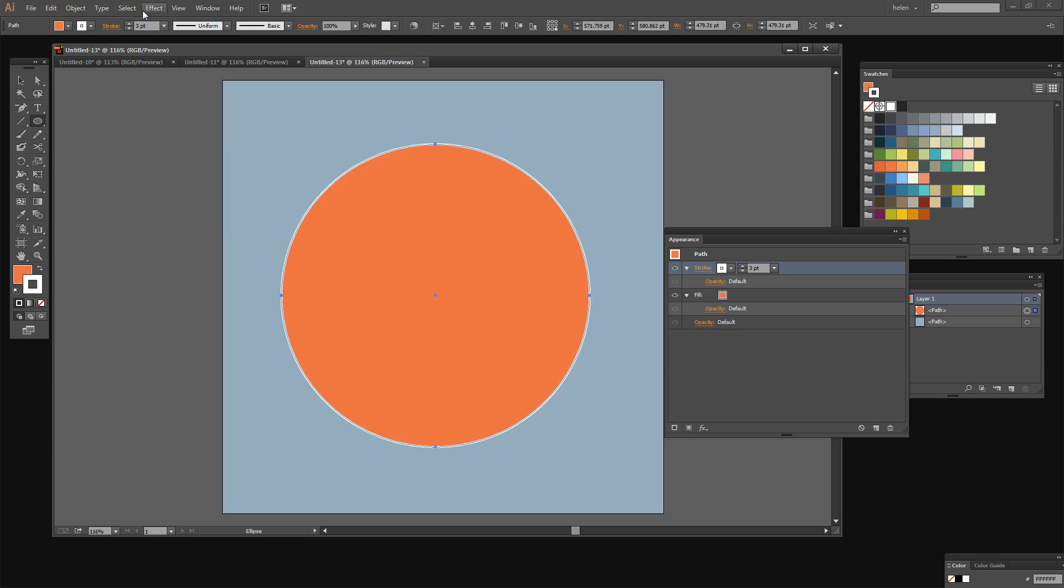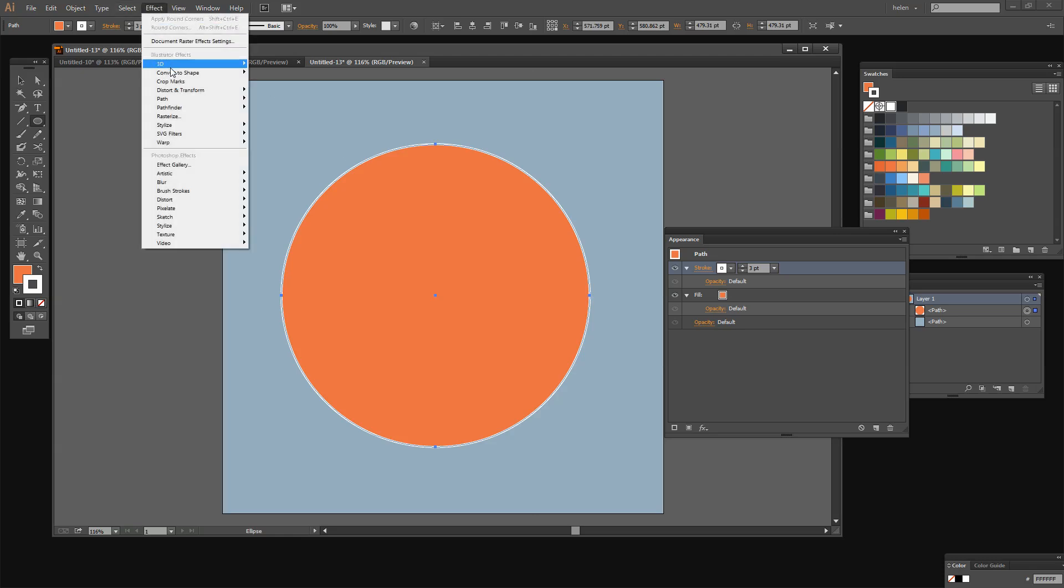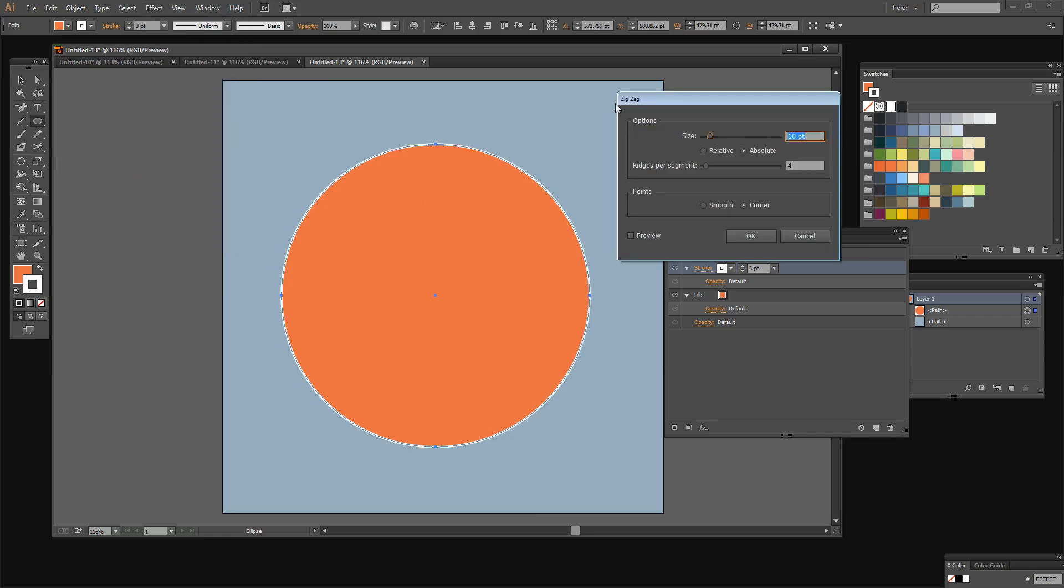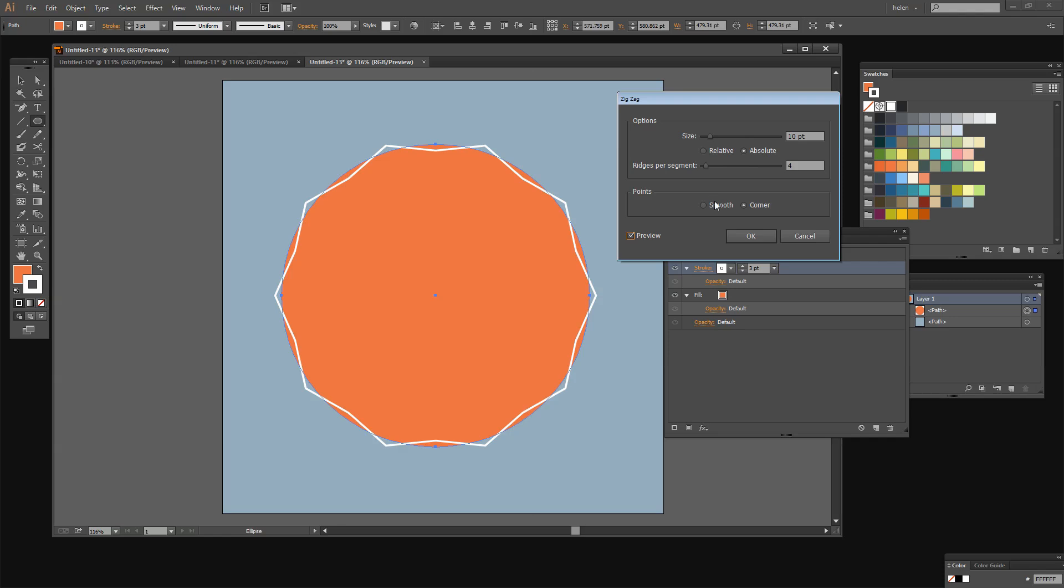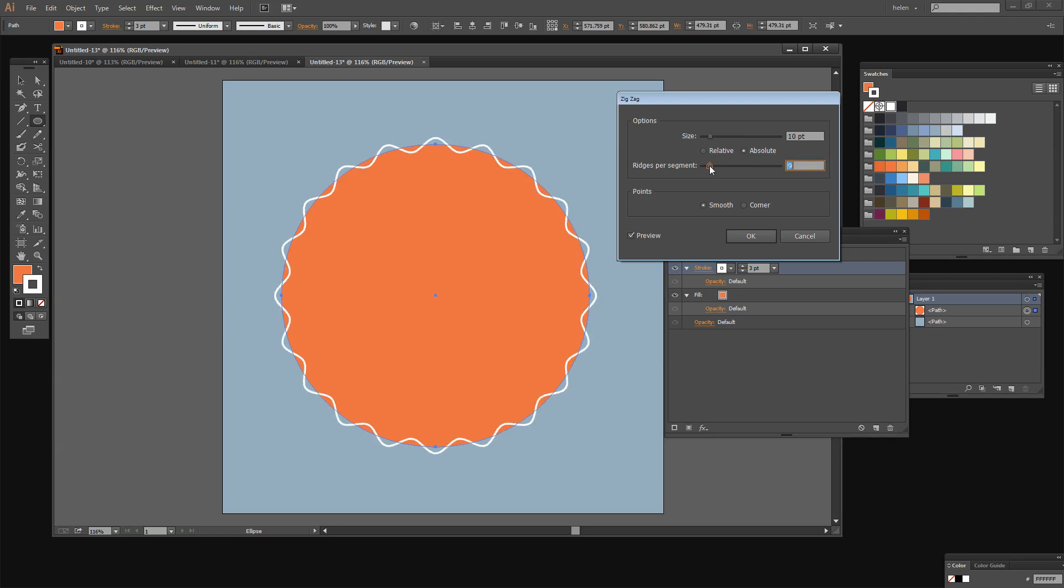I'm going to choose Effect and then Distort and Transform Zigzag. This will allow me to apply a zigzag edge. I want it to be smooth so I'm going to click Smooth and you can see right now that it is a sort of shallow zigzag edge. Let's take this ridges per segment up a little bit until we get something a little bit more interesting. So I'm thinking that something like this will be good. The size is 12 and the ridges per segment at the moment is 9. And I'll click Ok.